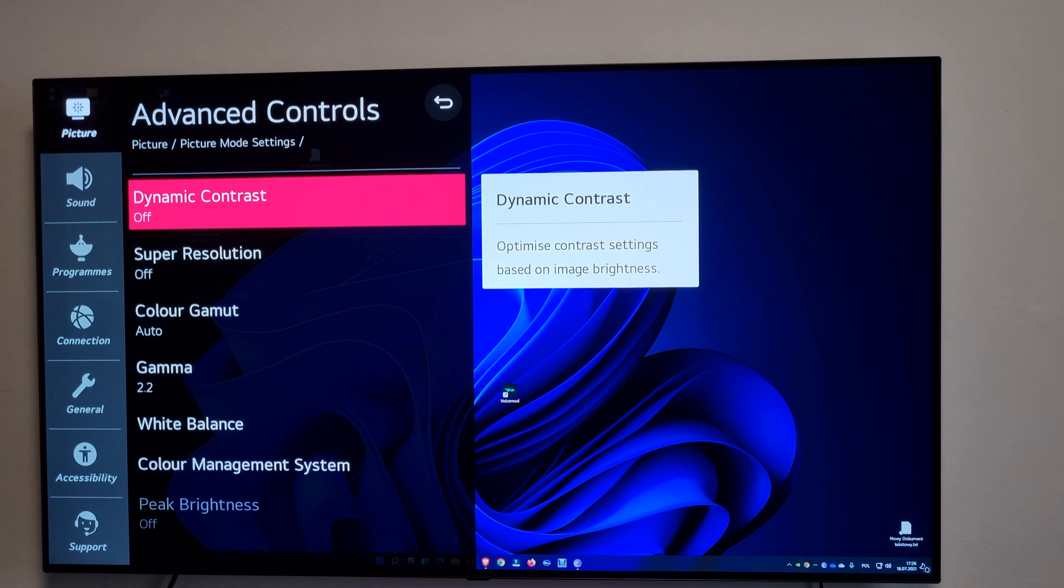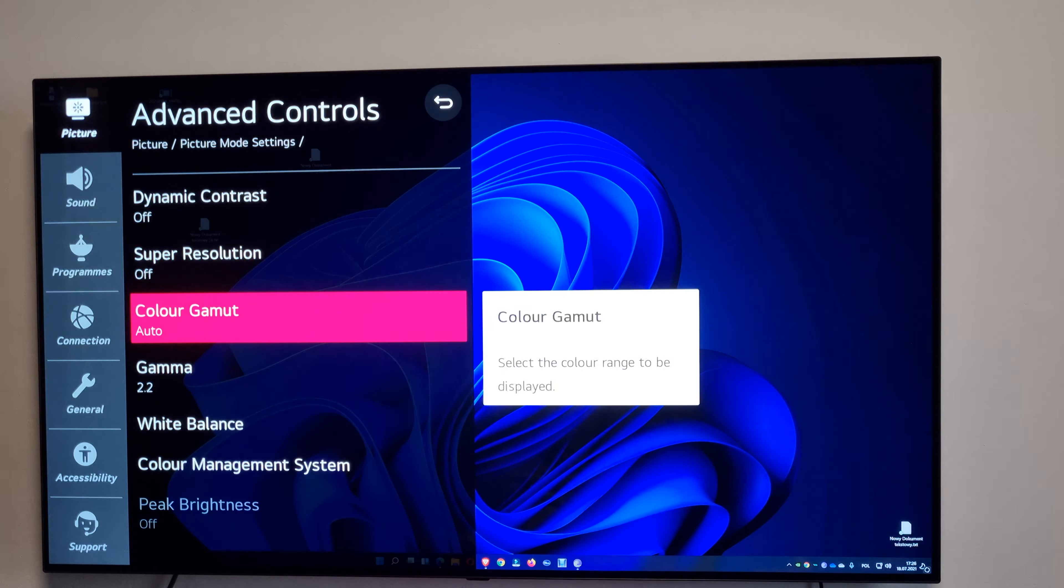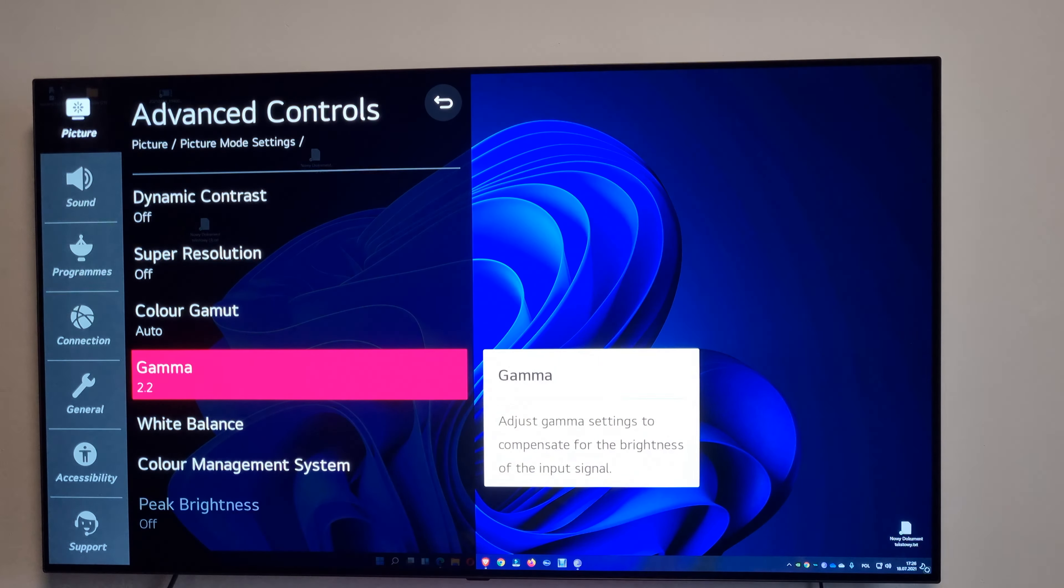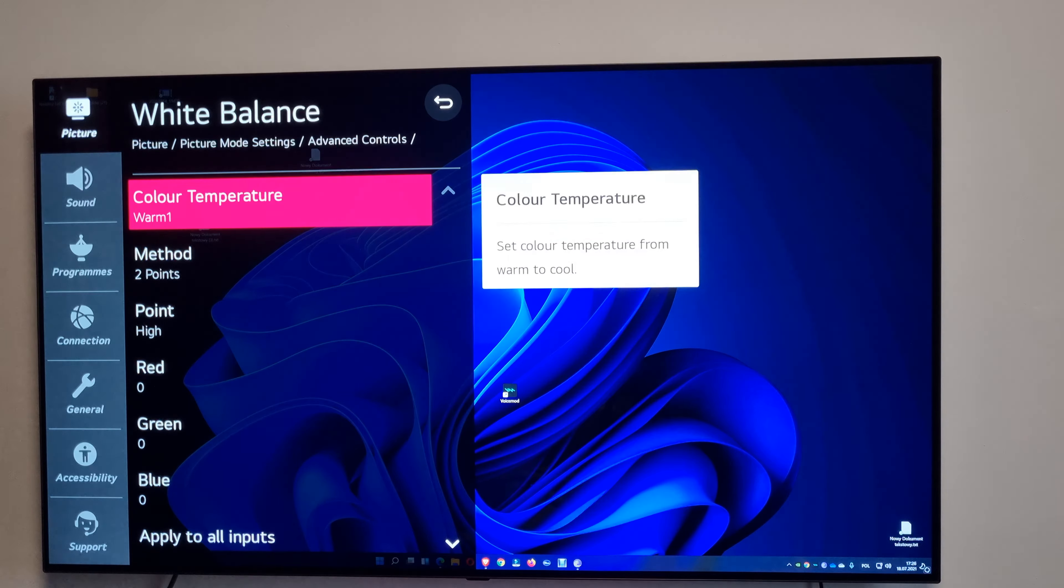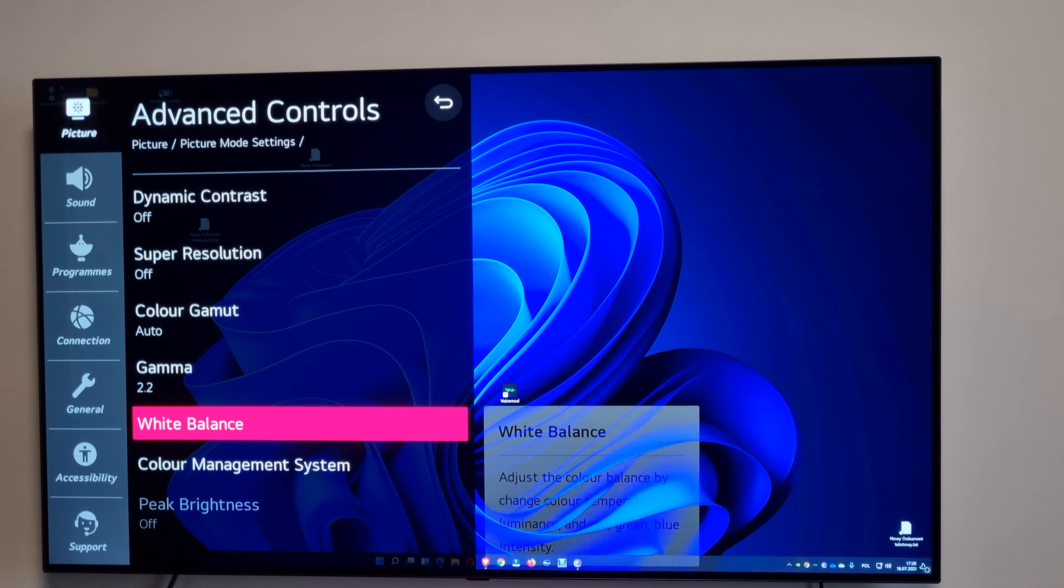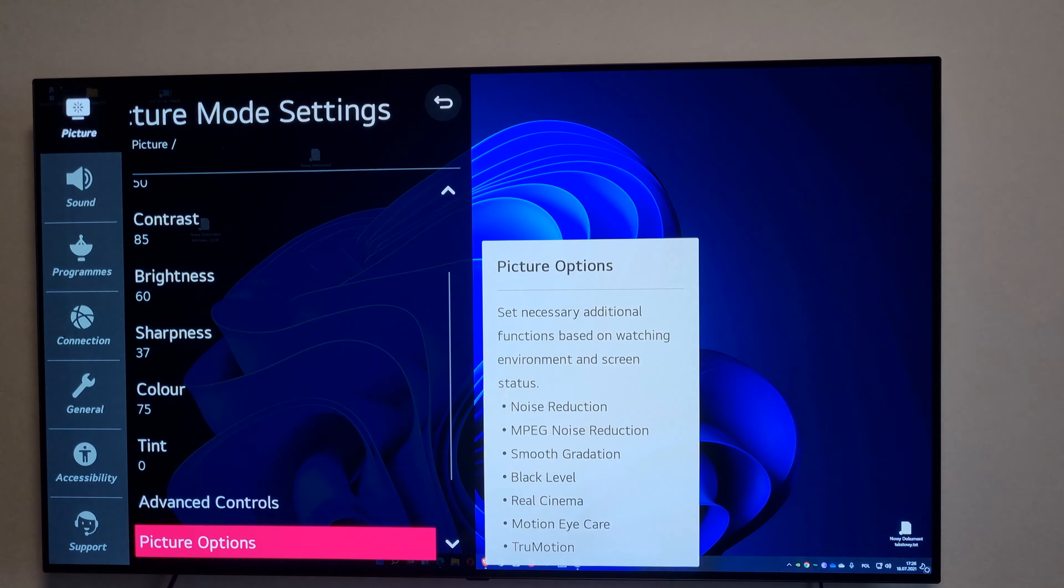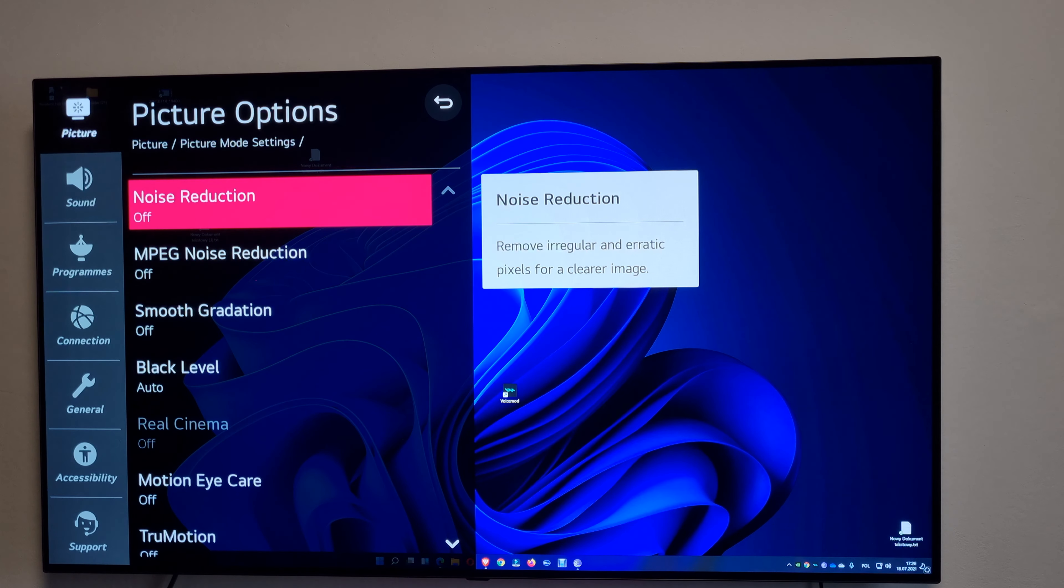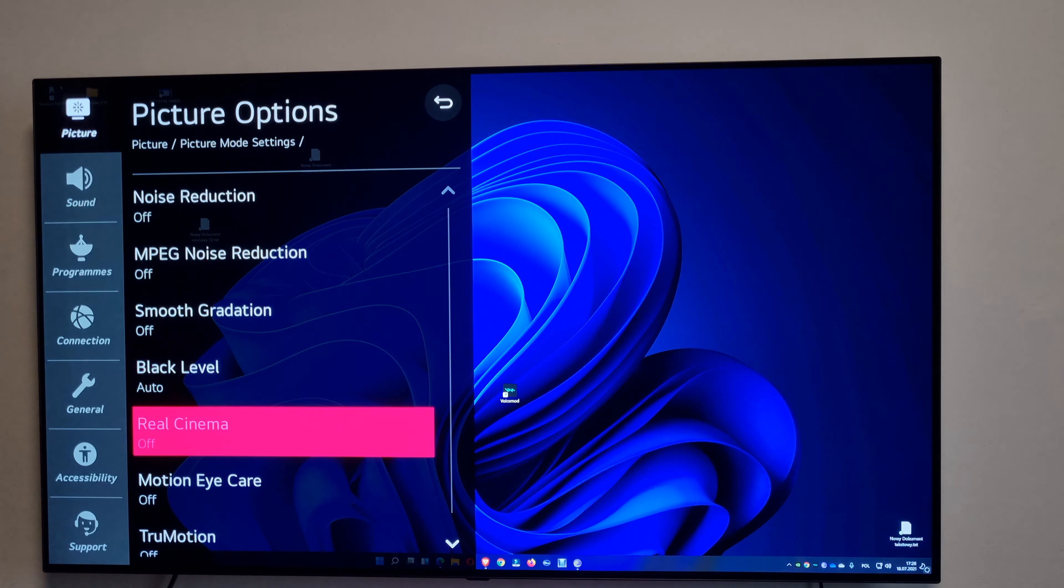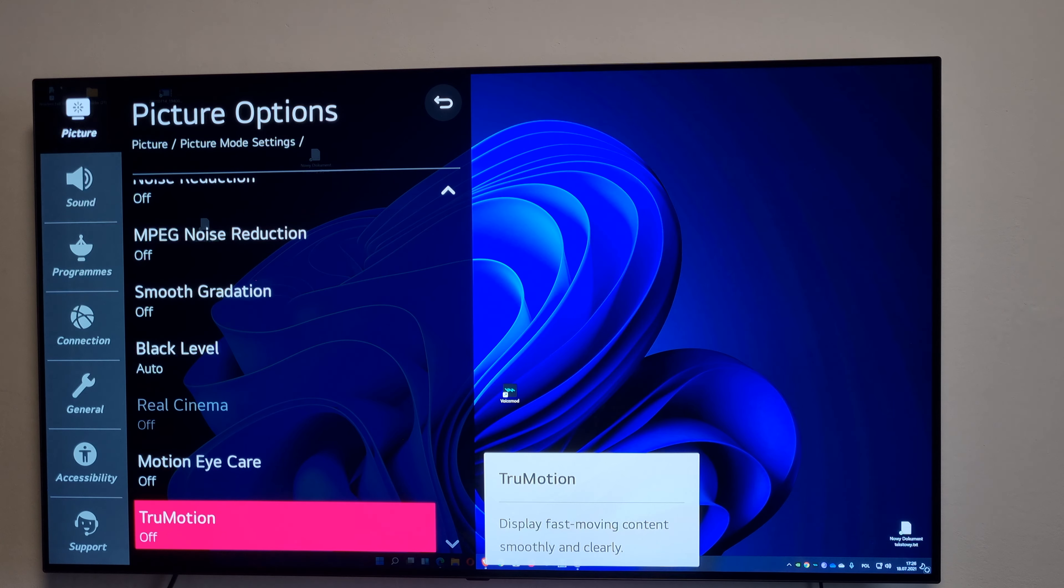Dynamic contrast off, super resolution off, color gamut auto, gamma 2.2, and the white balance is on warm one. Everything else is default. Yeah, default.